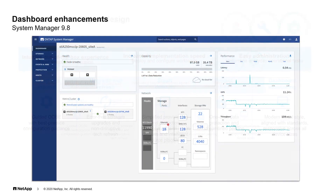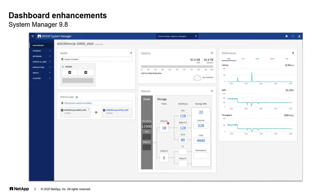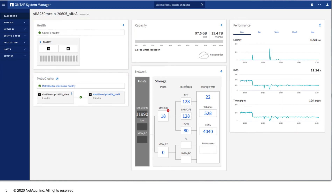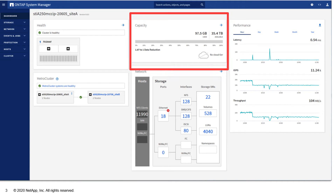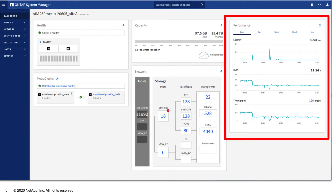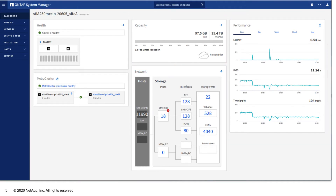The newly designed dashboard includes a cluster health status overview panel to display any outstanding issues in your cluster, a capacity usage card, and real-time and historical performance data with a download option to download up to a year's worth of performance data.